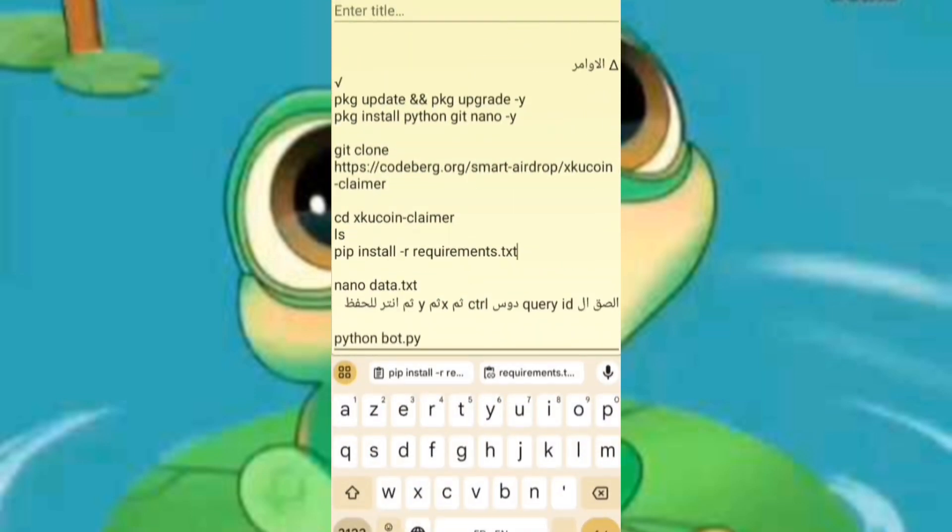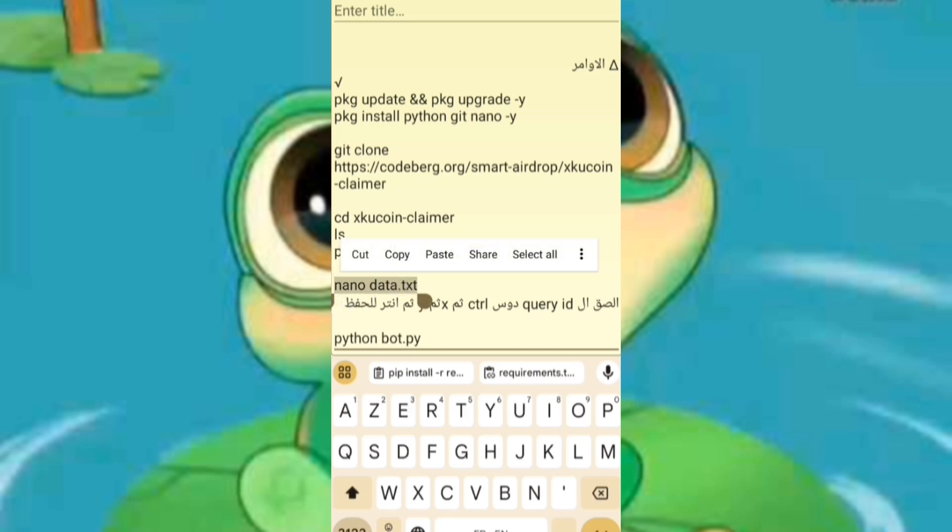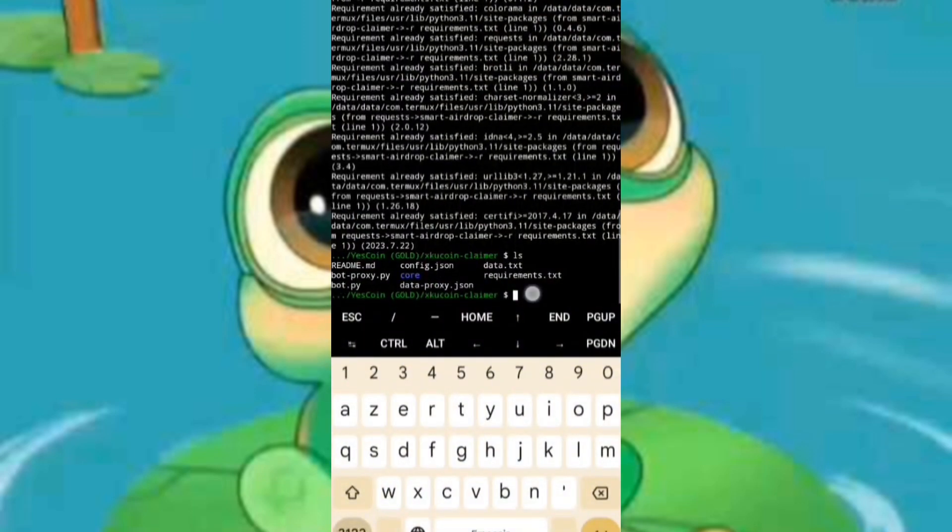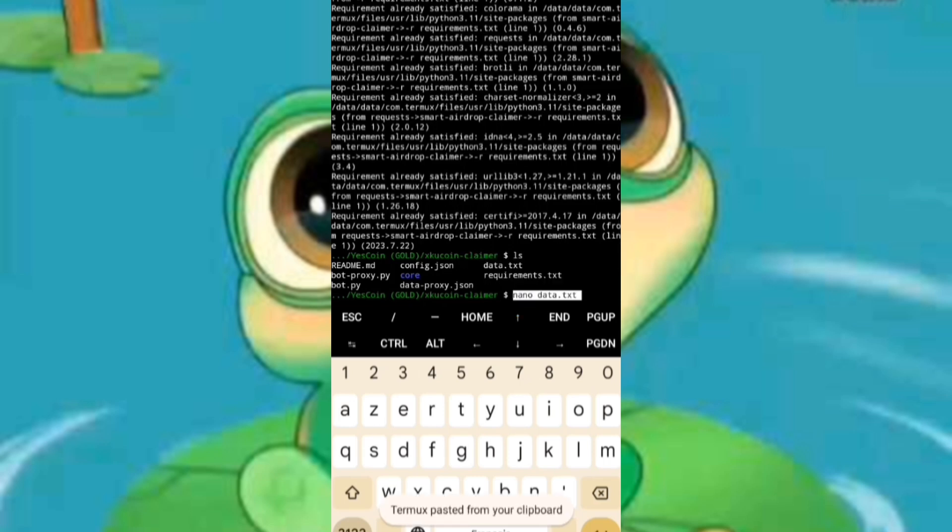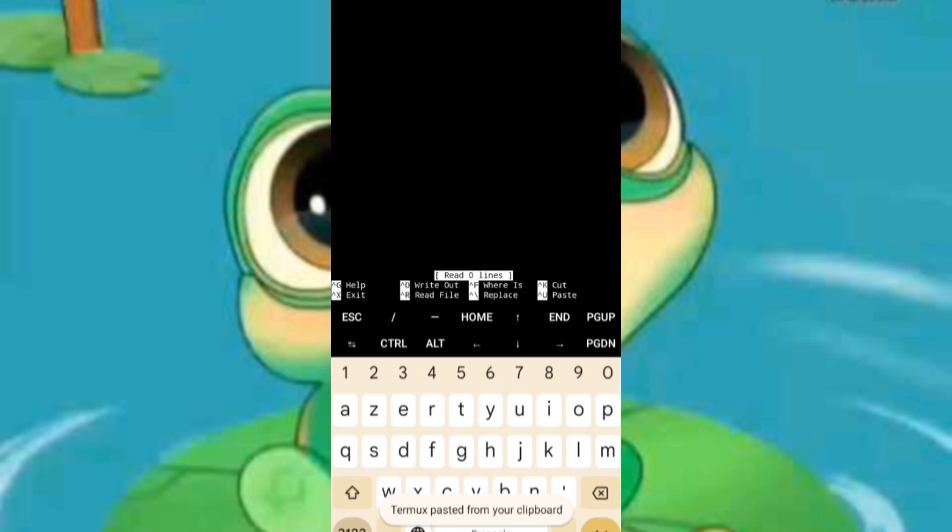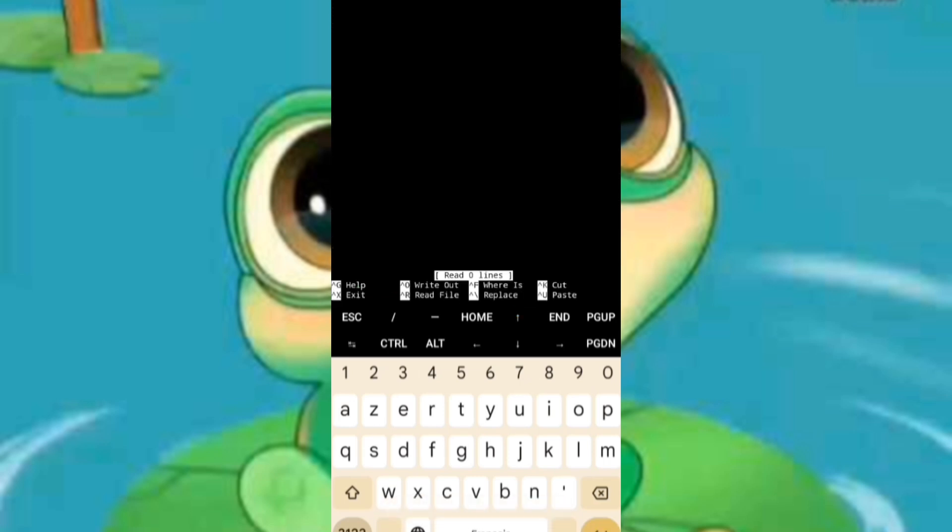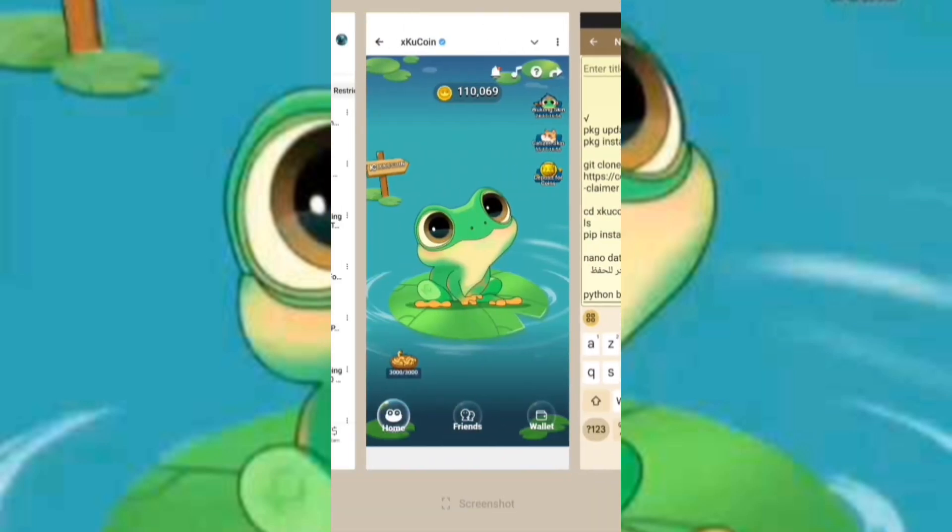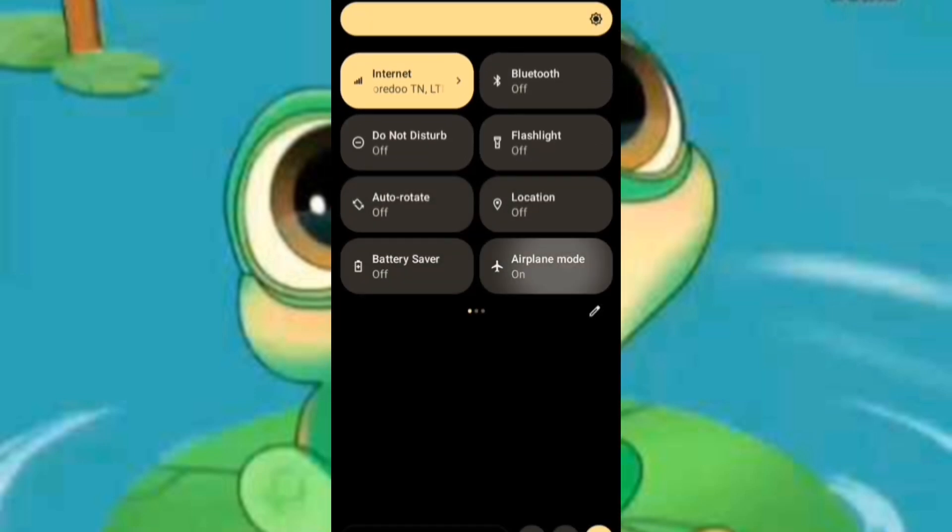At this stage, you will enter your data by inputting command number seven. This will open a black screen where you will need to retrieve your user data from the bot. To do this, open Telegram and access the bot.